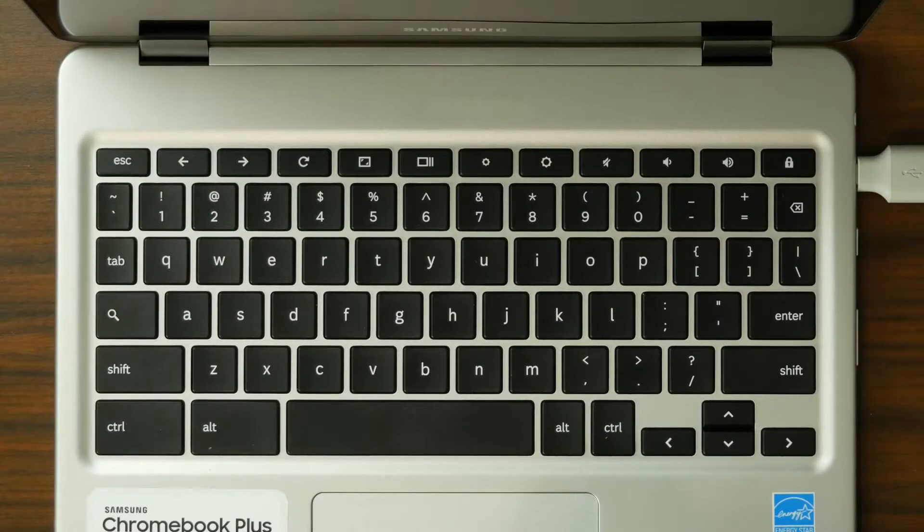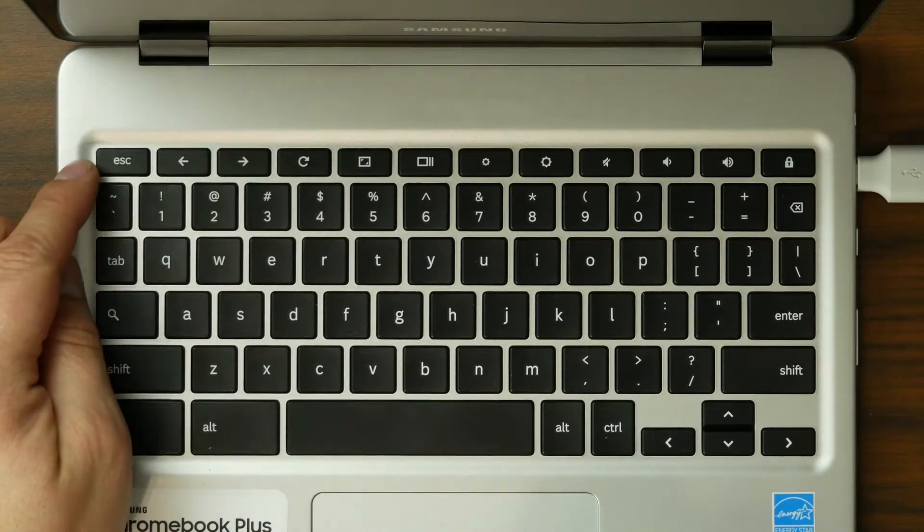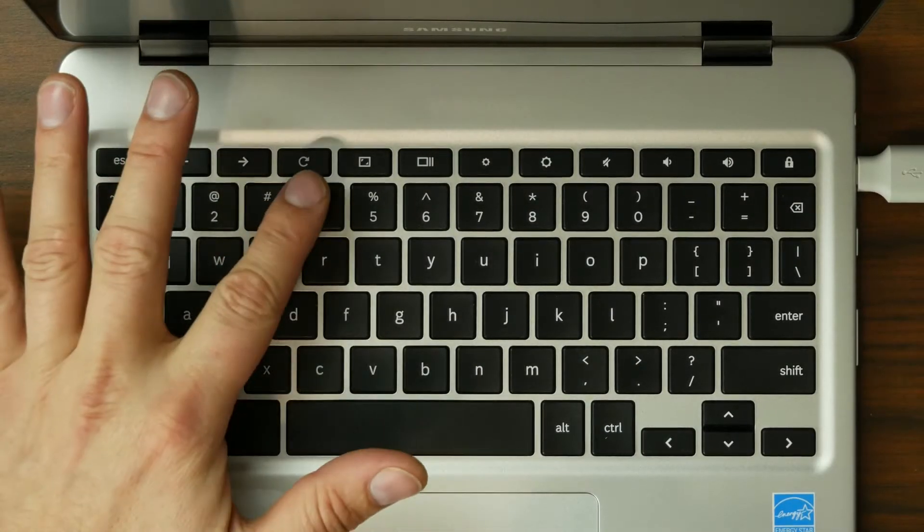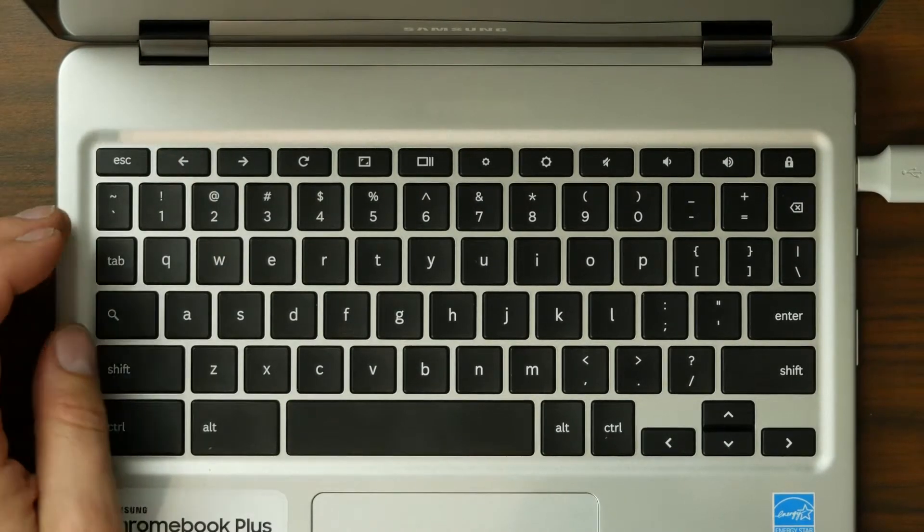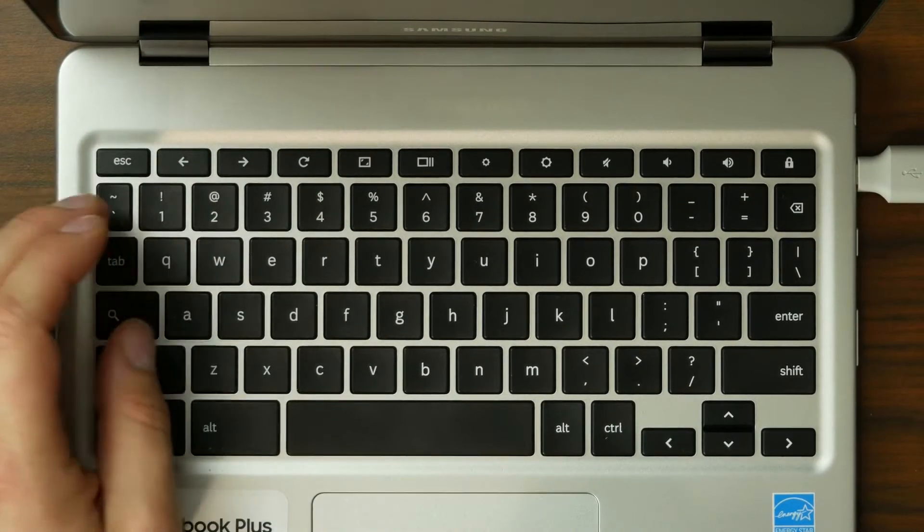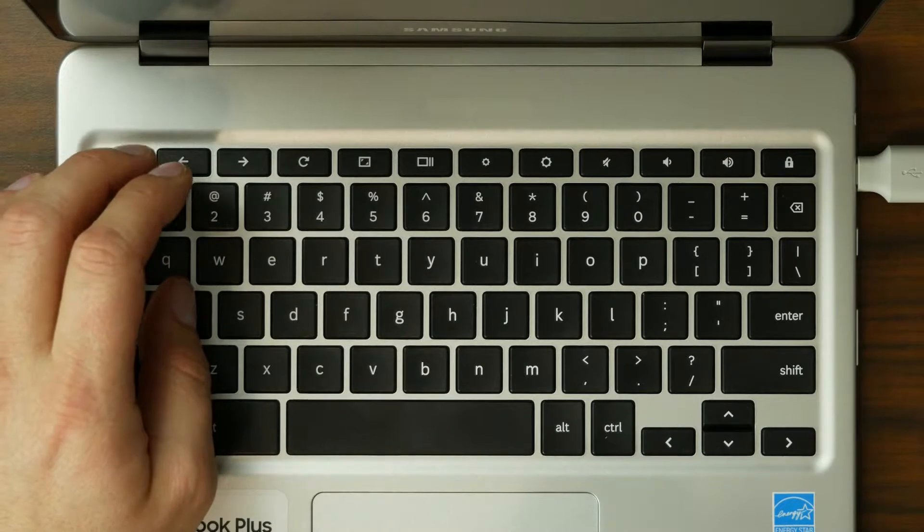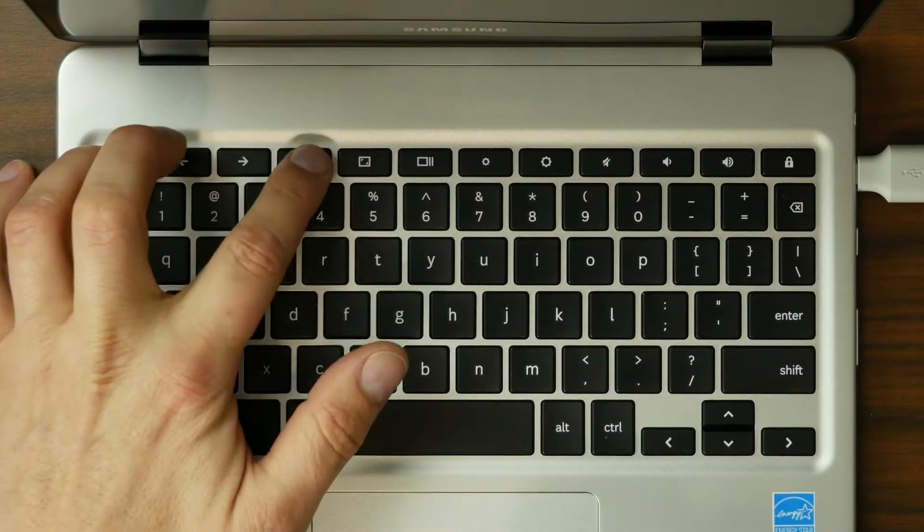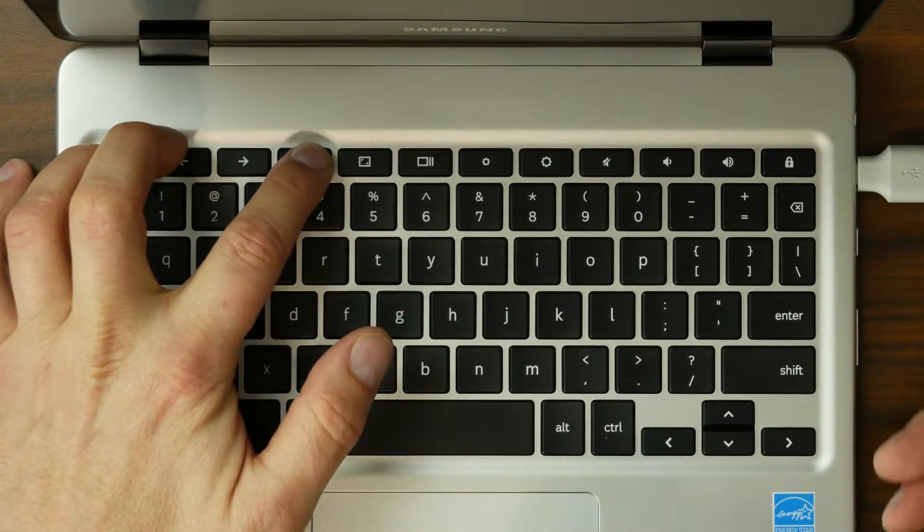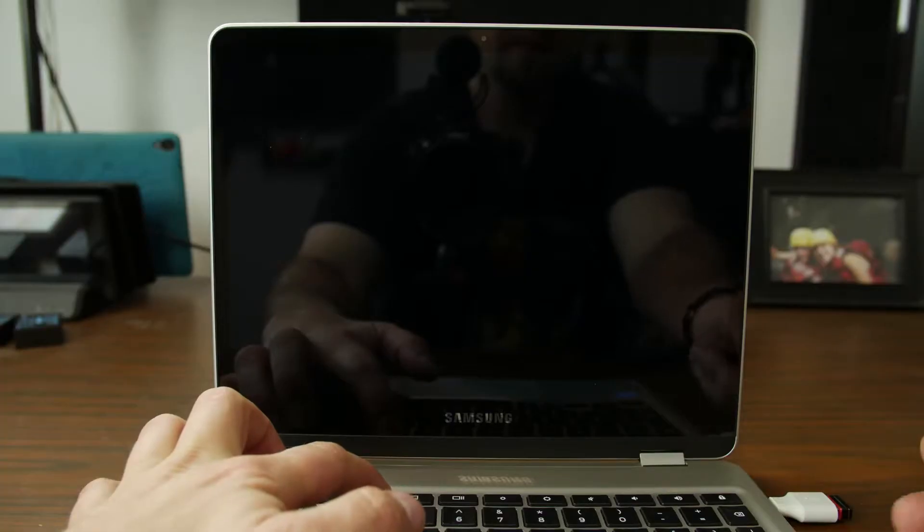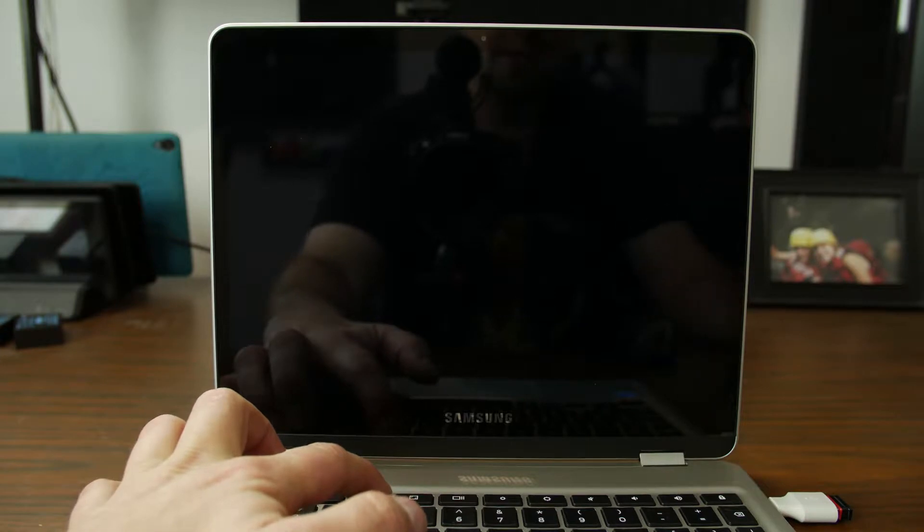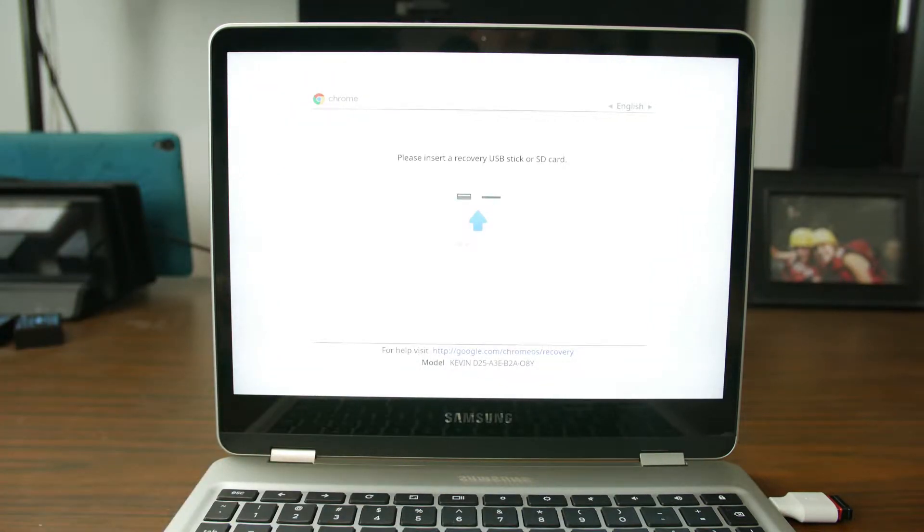Now what you're going to do is come over here and hold this button right here, escape and the refresh button, or it could be F3 depending on your variant. So I'm going to go ahead and do that and then we're going to tap the power button and just keep holding these and what you're going to see is this boot screen right here.